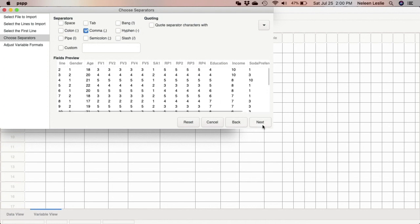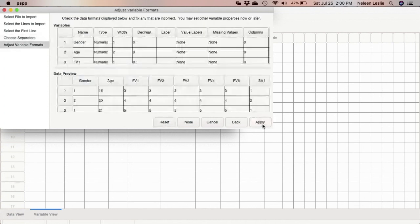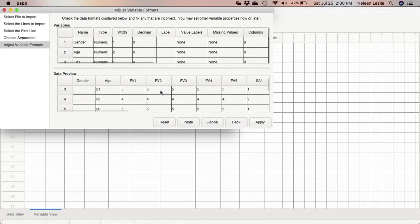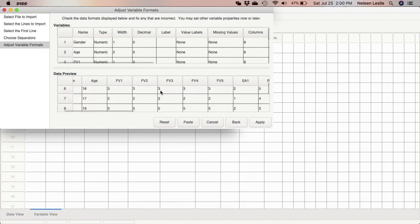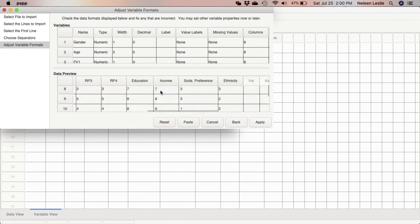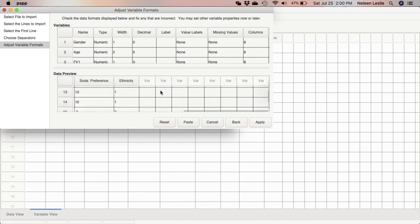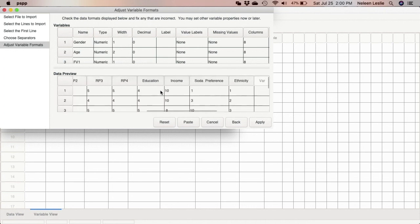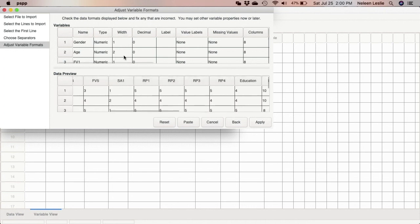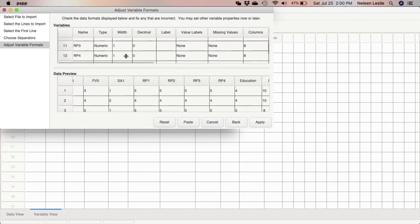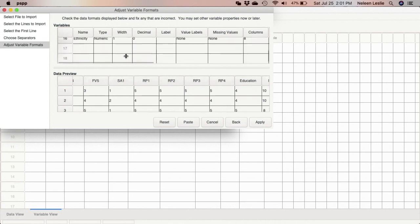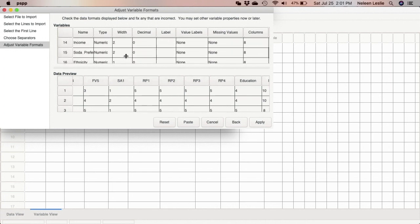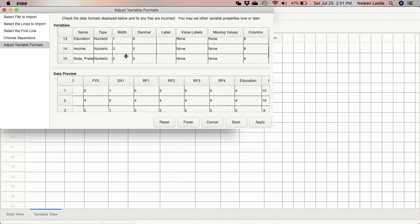So you go ahead and you click next here. And it is showing you that these are the formats that you are going to get. So this is what it's going to look like. So this is what the data view is going to look like and this is what the variable view is going to look like. And it's asking that you should check to see if there are any issues.